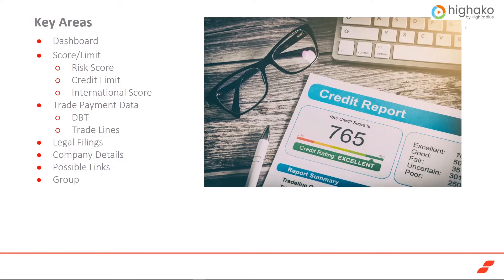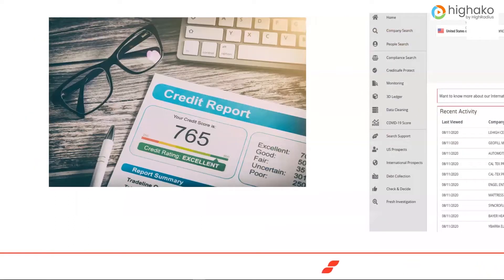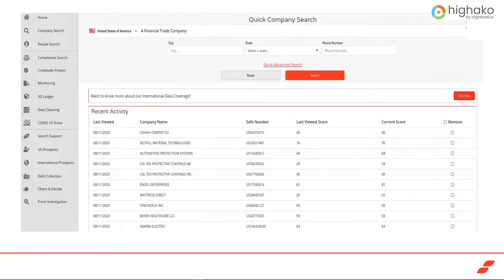The first step is to log into your account, which will take you to the main homepage. There you will search for the company you would like to pull a credit report on. For this video we will be using a fictitious company named A Financial Trade Company. Once you've selected the company, you will be taken to that company's specific report.